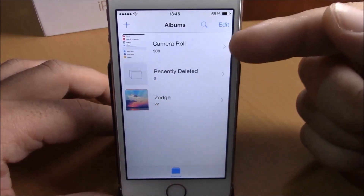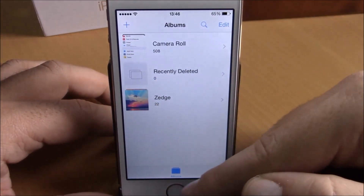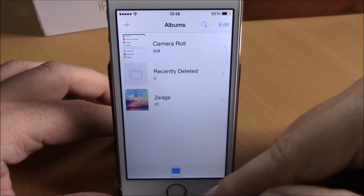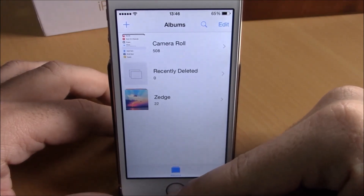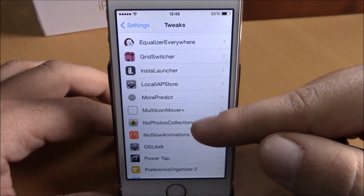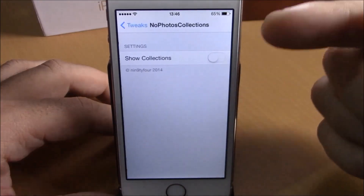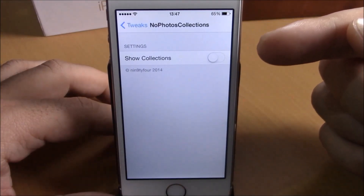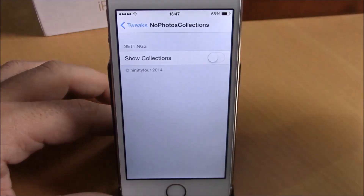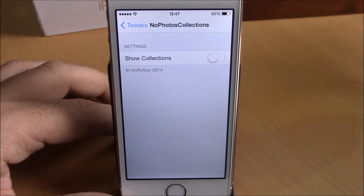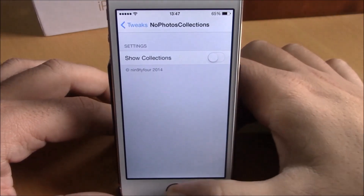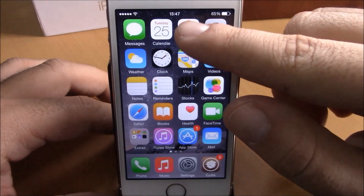all we have here is the albums, and here we don't have the photo collections. If you go to settings, under No Photo Collections, all you have here is an enable and disable button. If you enable it, it will show the photo collections; if you disable it, it will remove it from your photos app.